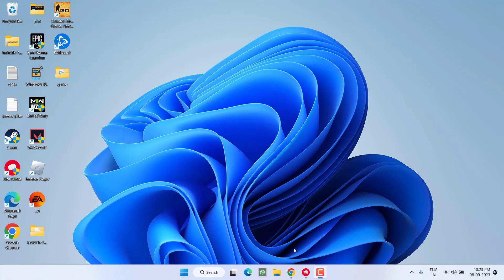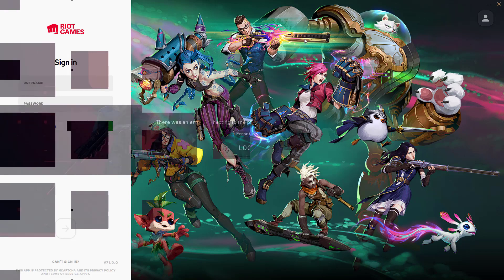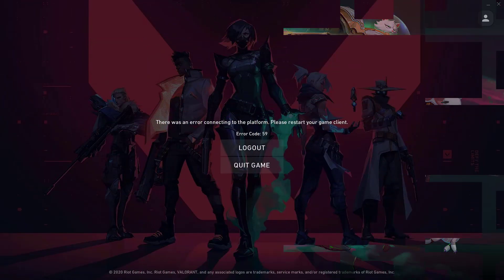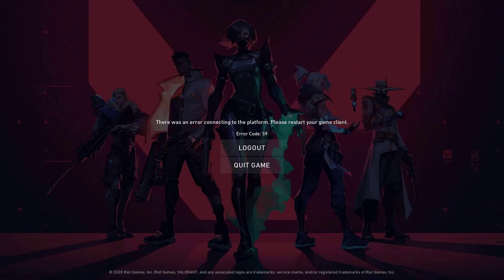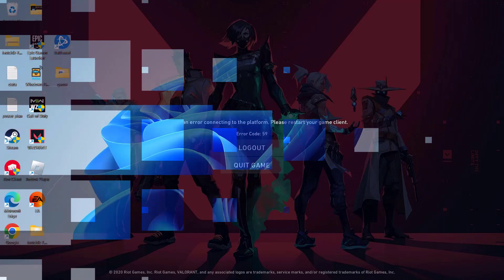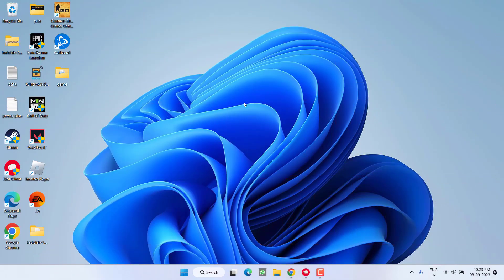Hey friends and welcome back to my channel. This video is about fixing the Valorant issue where you're getting the error 'There was an error connecting to platform' with error code 59. Without wasting time, let's proceed with the resolution.